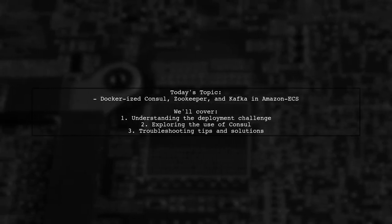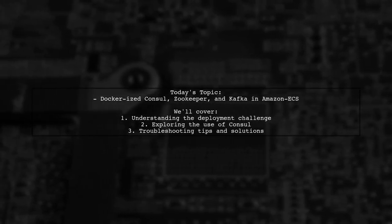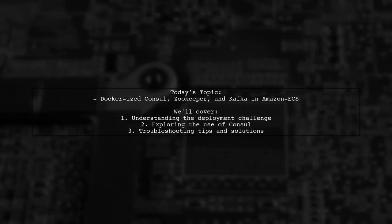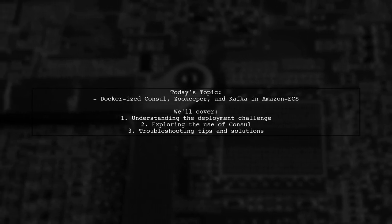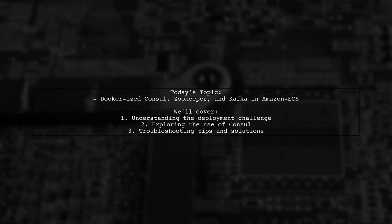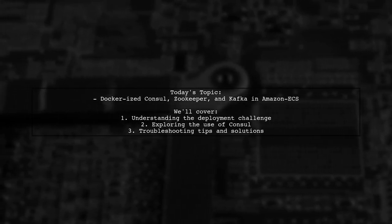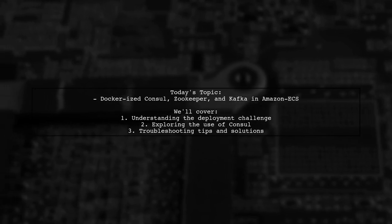Welcome to our Tech Explainer video. Today, we're tackling a challenge that many developers encounter when deploying containerized applications.